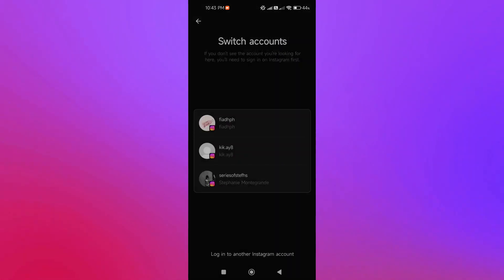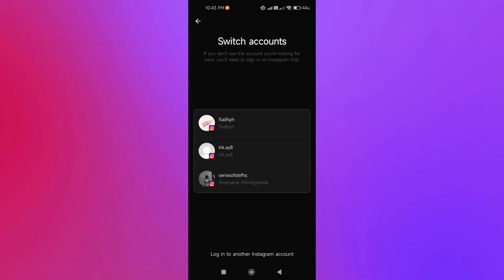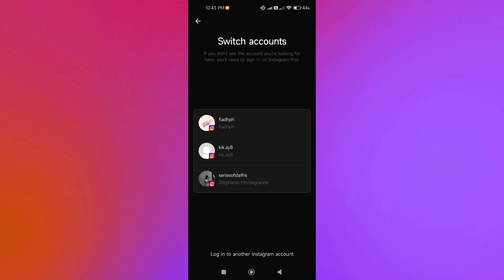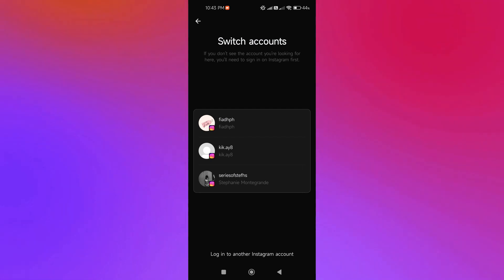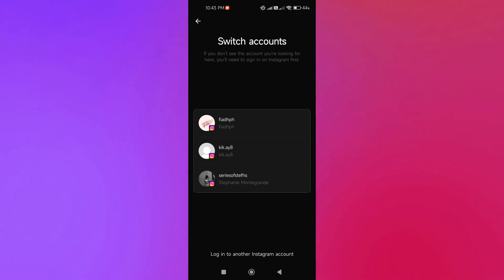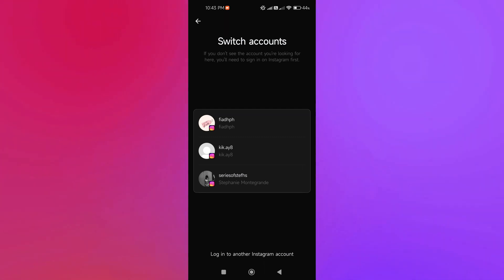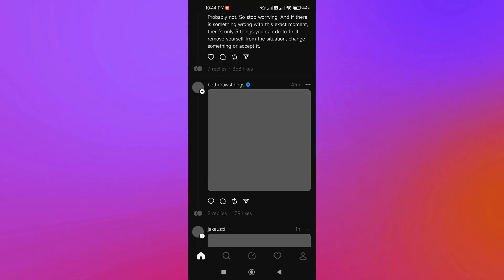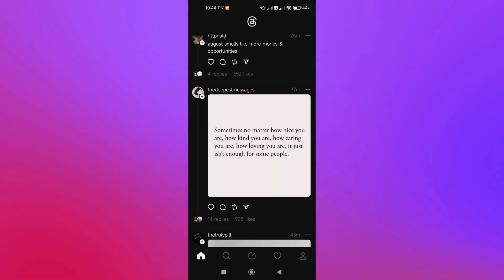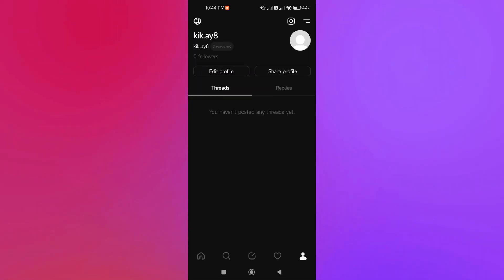You have three accounts here linked with Instagram, so any of the accounts that you want to use here on Threads, you can definitely do that. This time we are going to use our Kikai account. We're going to open that, and there we go, we are already logged in using our Kikai account.